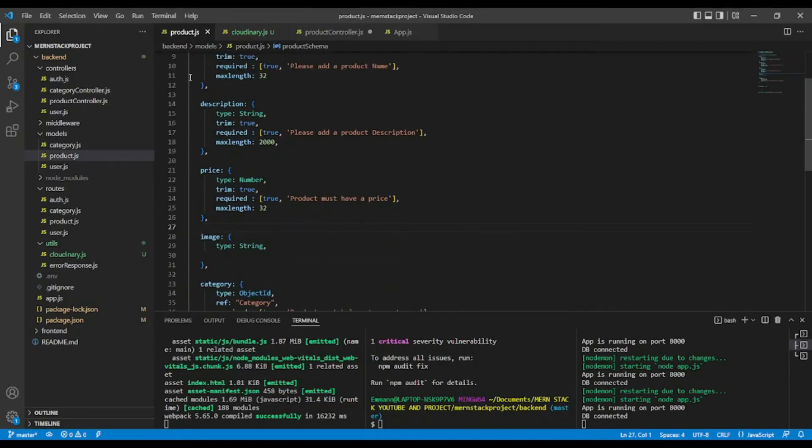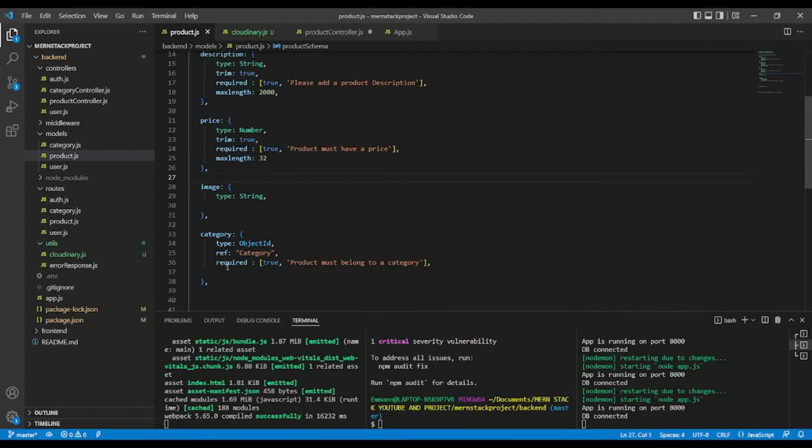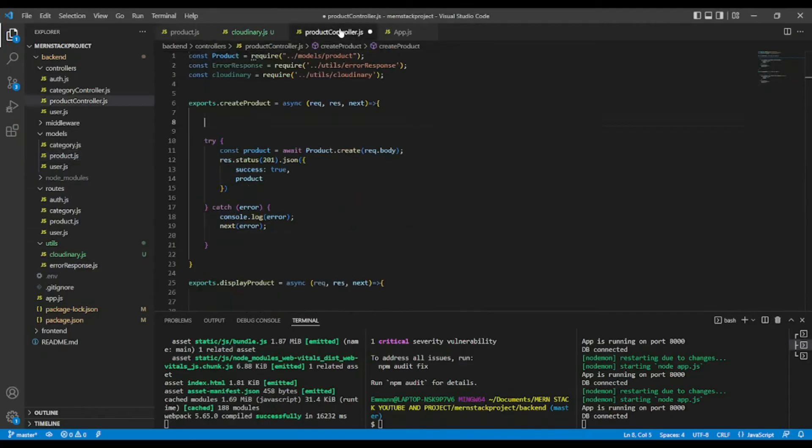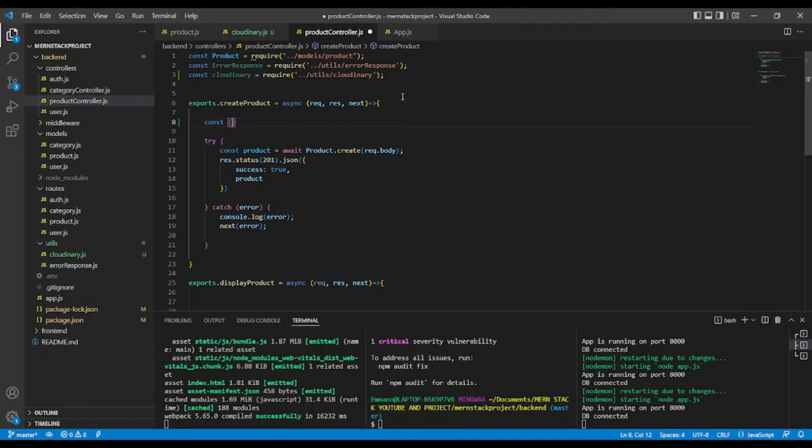I have name, description, price, image. Okay, category. Okay.